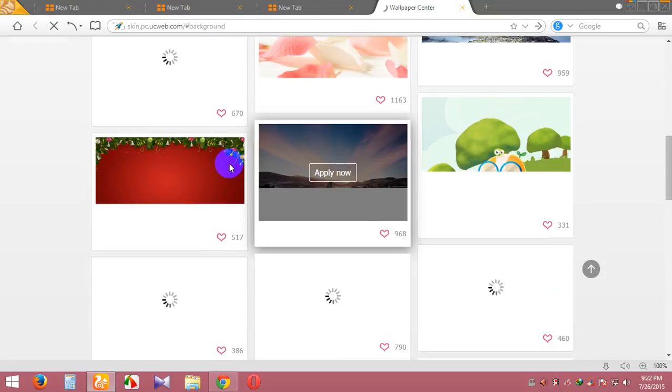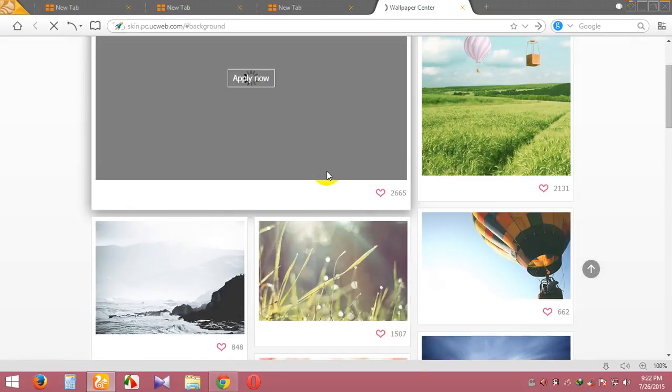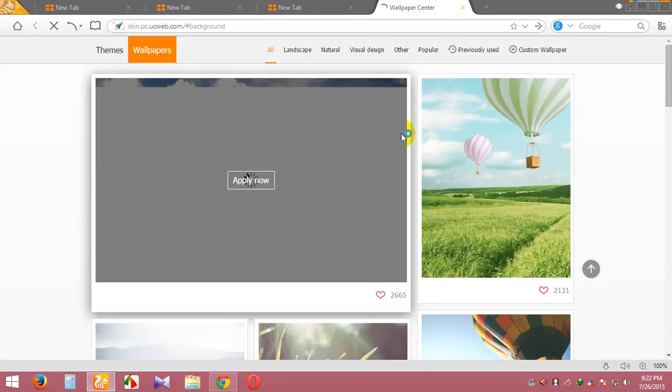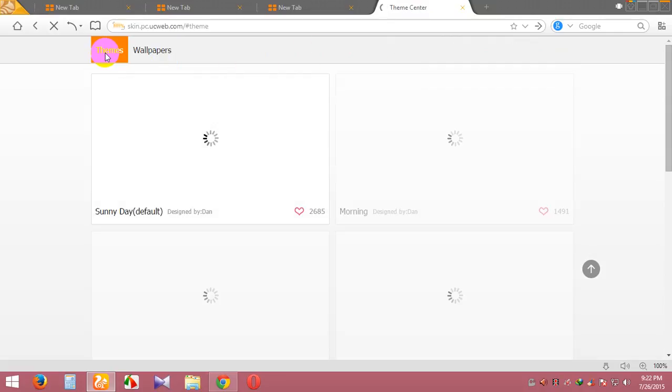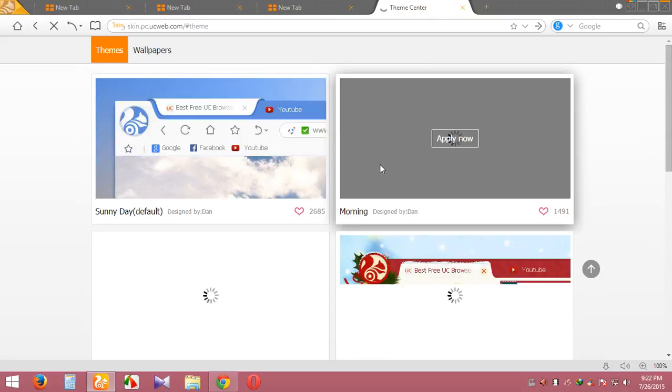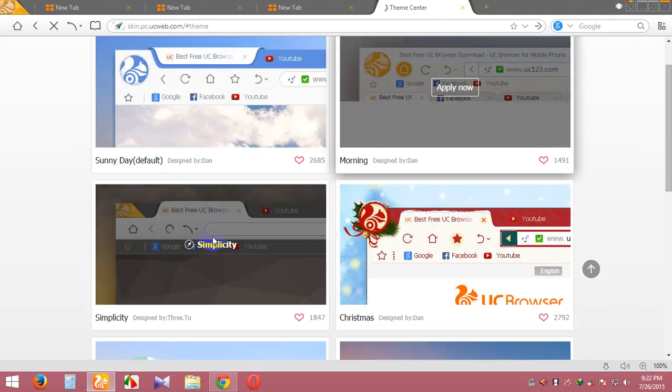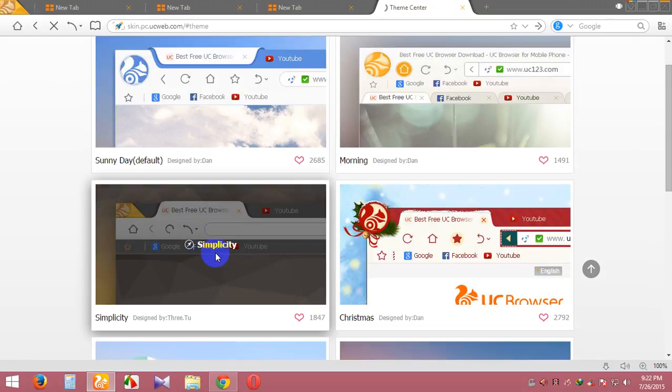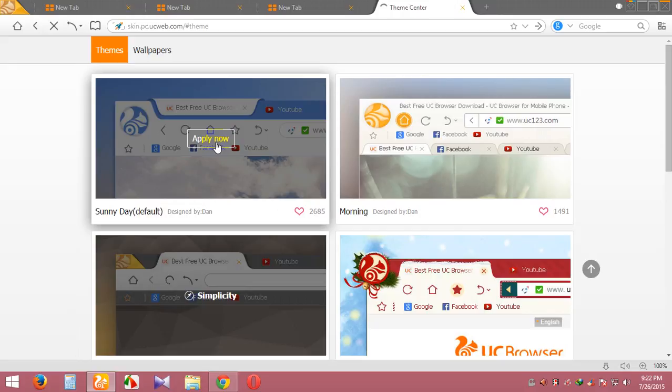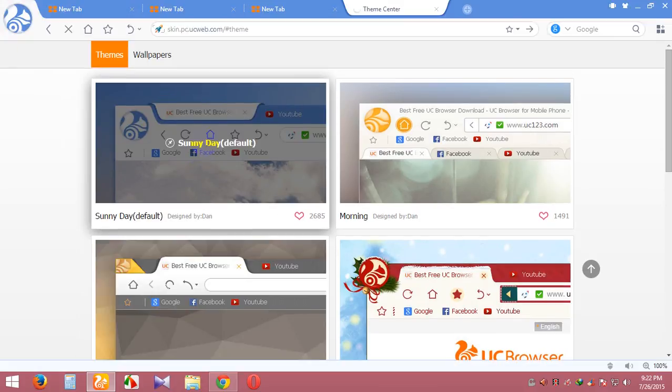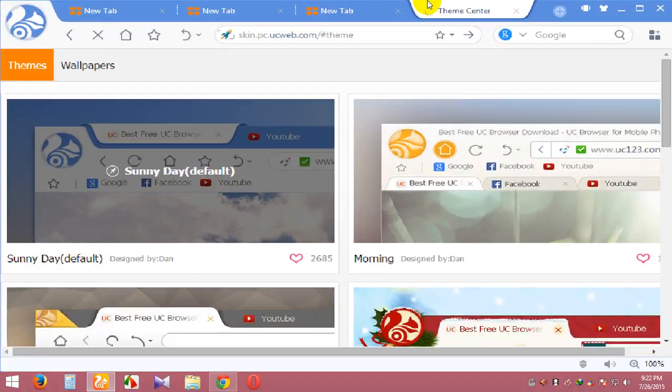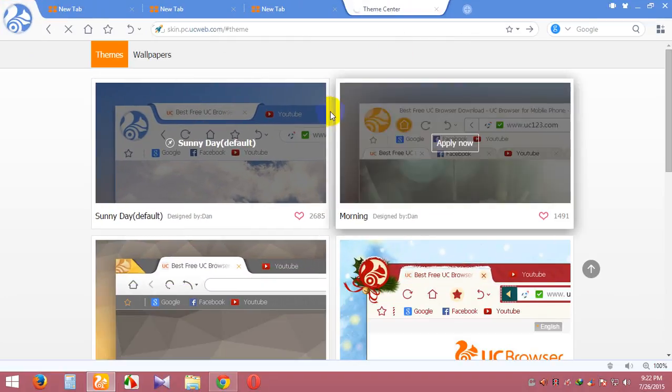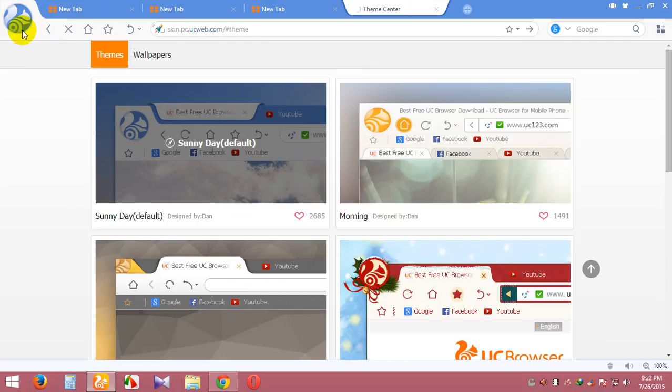This is the wallpaper section in UC Browser. You can apply any wallpaper and any theme. Let me choose this theme. You can change the UC Browser theme very fast and easily.